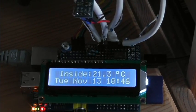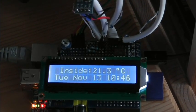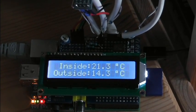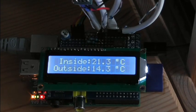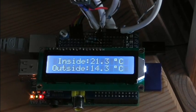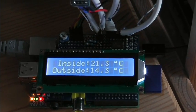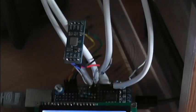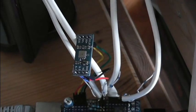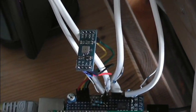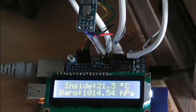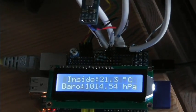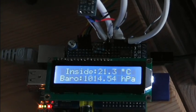Two of them are light sensors for inside and outside, and we've also got a barometric pressure sensor which is connected by those four single cables.